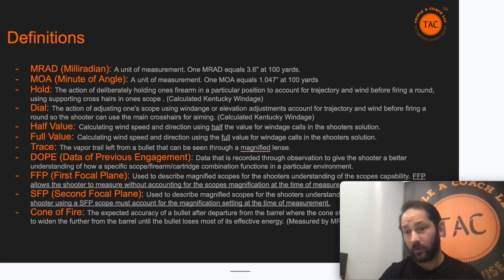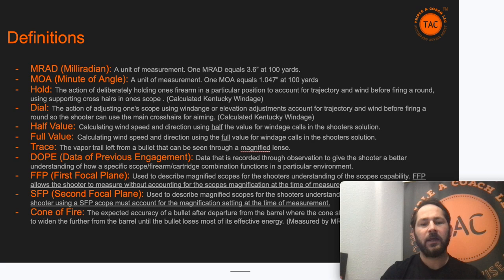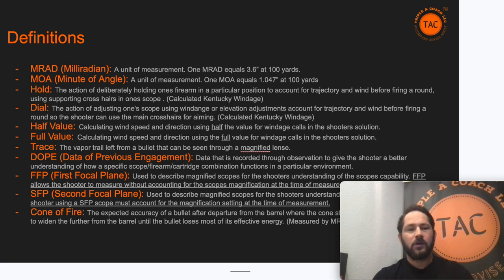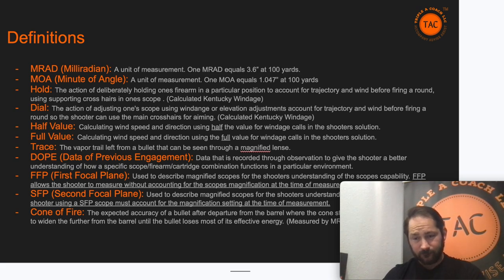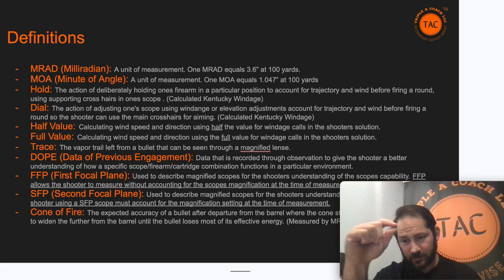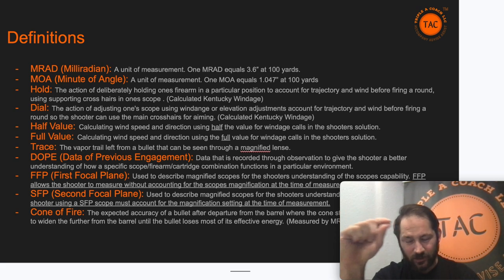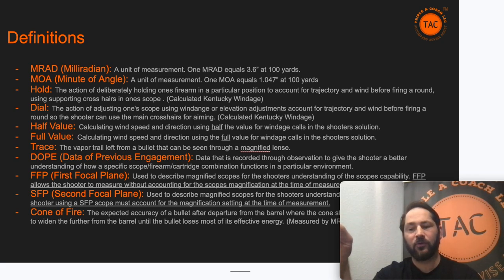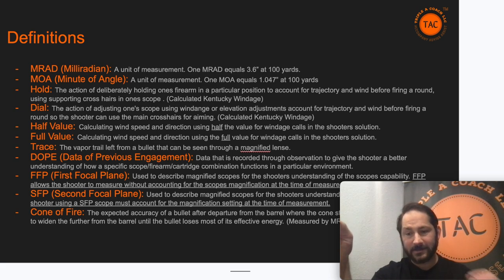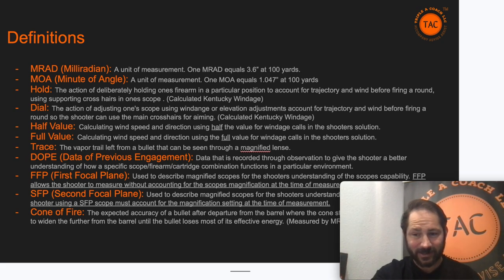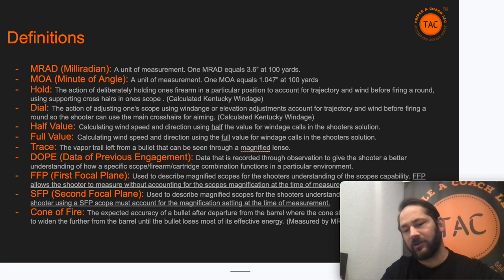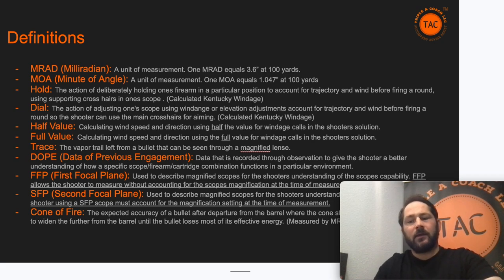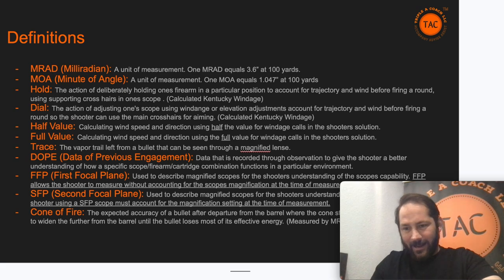Cone of fire is the relative accuracy you can expect from your rifle barrel from the muzzle to the target. MOA is commonly referred to as one inch at 100 yards. That cone gets bigger the further you go — so zero inches at your barrel, one inch at 100 yards, 10 inches at a thousand yards. Depending on your rifle, it could be less than a minute, a minute, or a minute and a half.